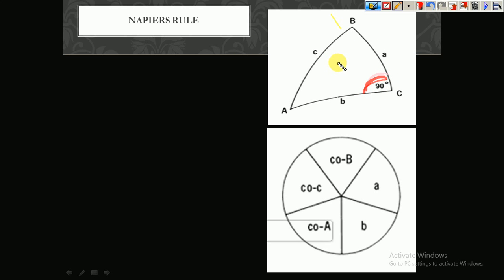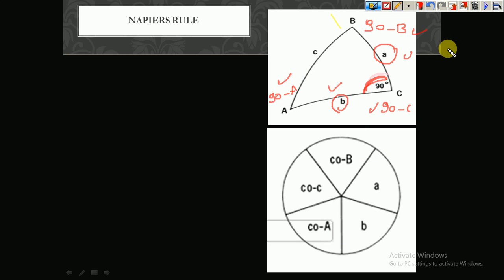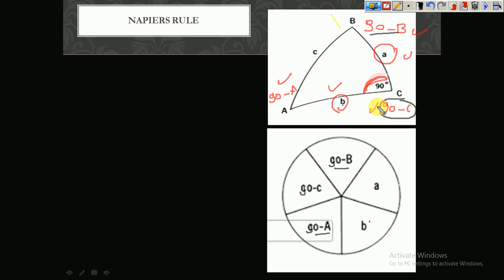In the right-angled spherical triangle, side a and side b are the two sides of the right angle. The complementary angle of a is (90° − a), the complementary of c is (90° − c), and the complementary of b is (90° − b). These give five parts: a, b, (90° − a), (90° − b), and (90° − c). I arrange these five parts in a circle. Starting from a, the order around the circle is: a, (90° − b), b, (90° − a), (90° − c).